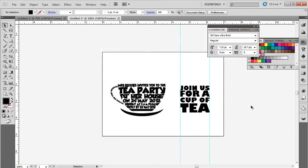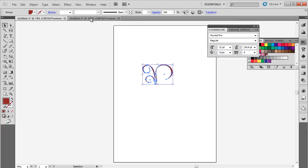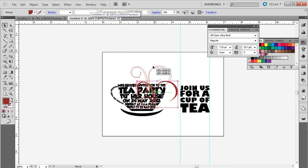You can add more details to the illustration. For example, we will copy this vector illustration of smoke and place it above the teacup.